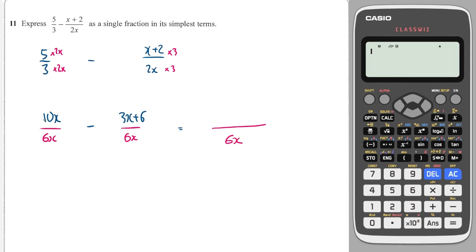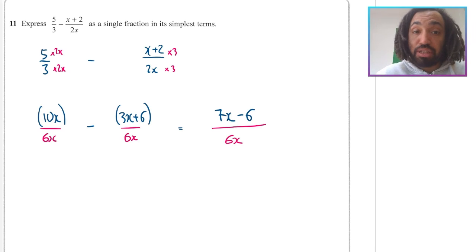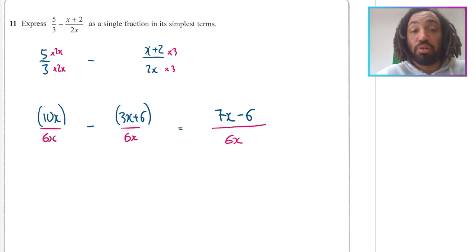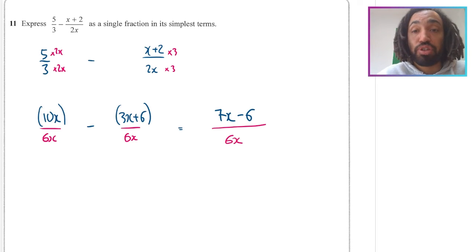I can now combine these two numerators. Now be very careful, particularly when you're subtracting — I recommend putting them in brackets. Reading across: 10x minus 3x is 7x, and 0 minus 6 is minus 6. Putting plus 6 instead of minus 6 is the most common mistake I see at GCSE level. Always put it in brackets and make sure you apply that negative to both terms in the second bracket.